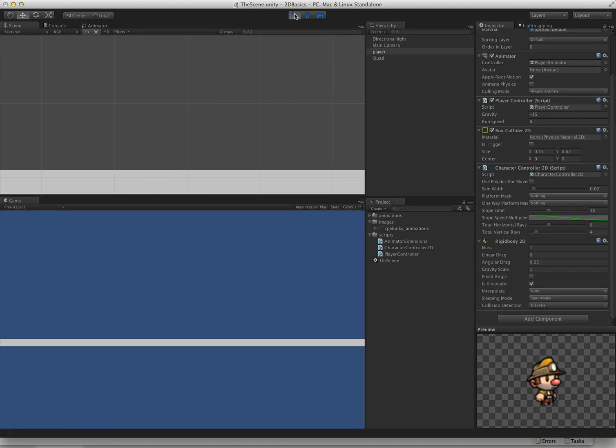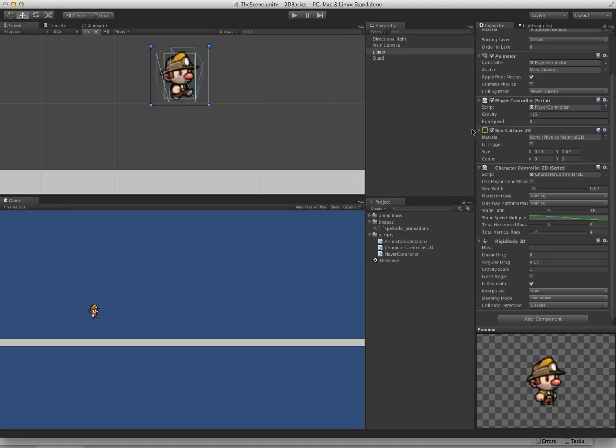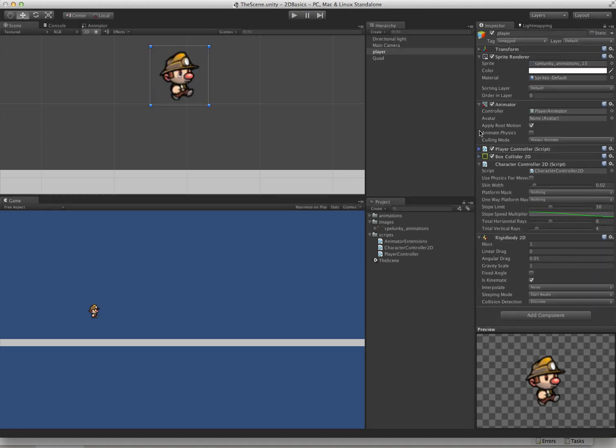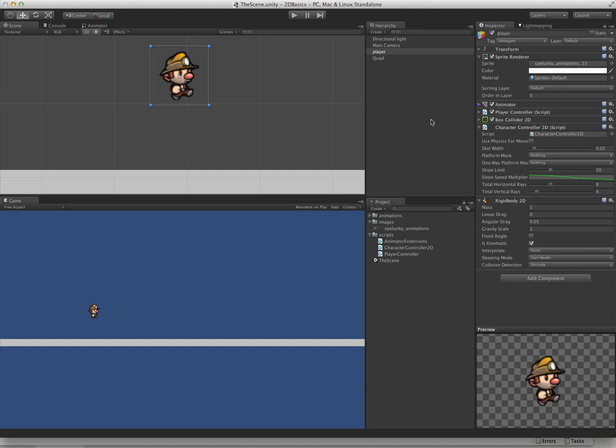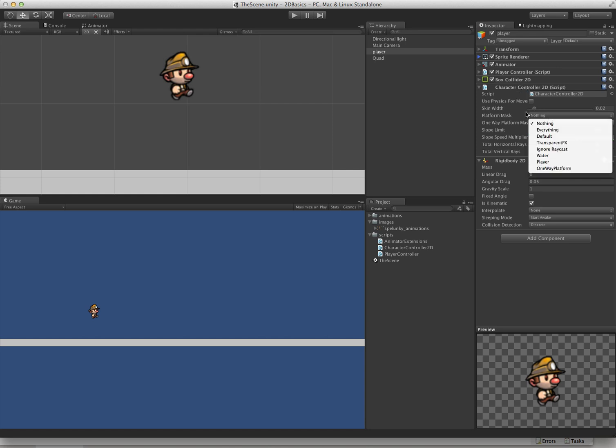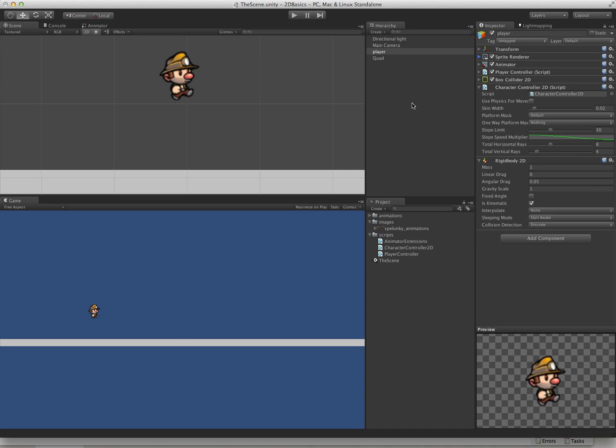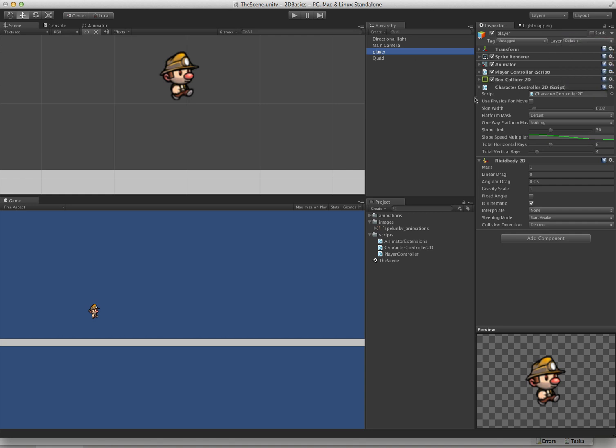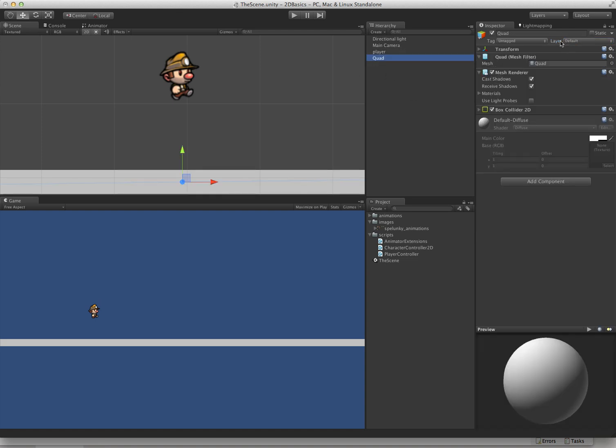No more null refs but our player just falls through everything. That is to be expected because there's one thing we did not set up yet. That's our layer mask. The character controller needs to know which layer is the ground. It's called the platform mask. We'll set that to default. And now it's important that since we've set the platform mask to default, we actually want to make sure that our player is on a different layer. Our player is on the player level. Our quads on the default level. So now we can push play.